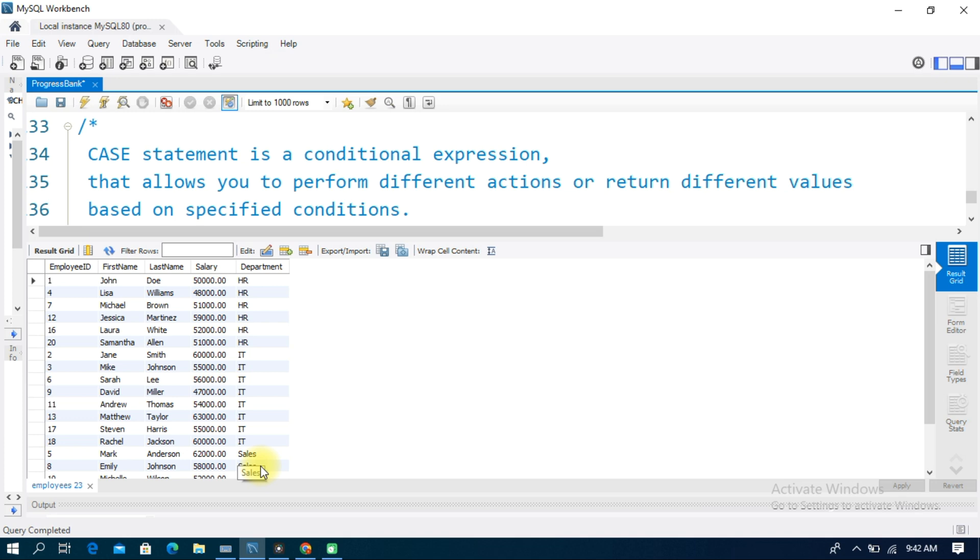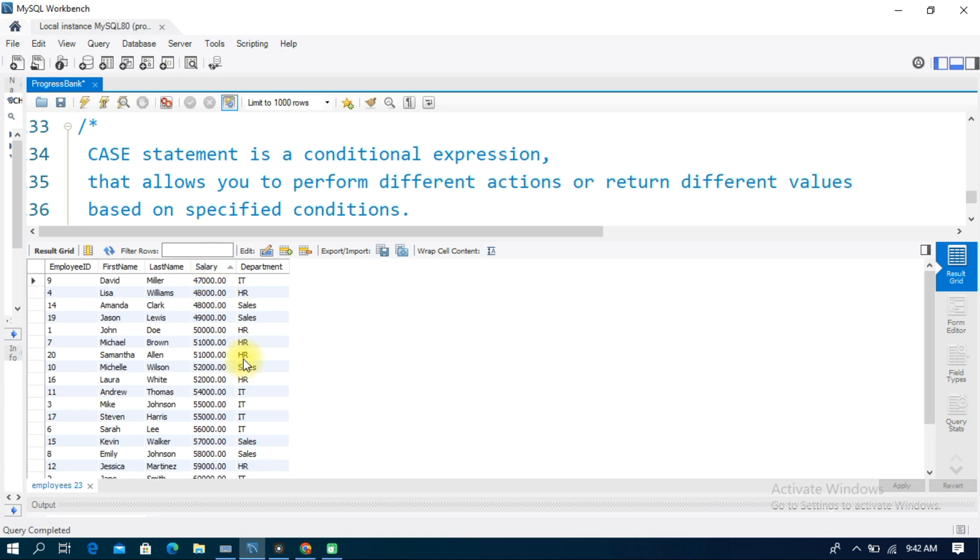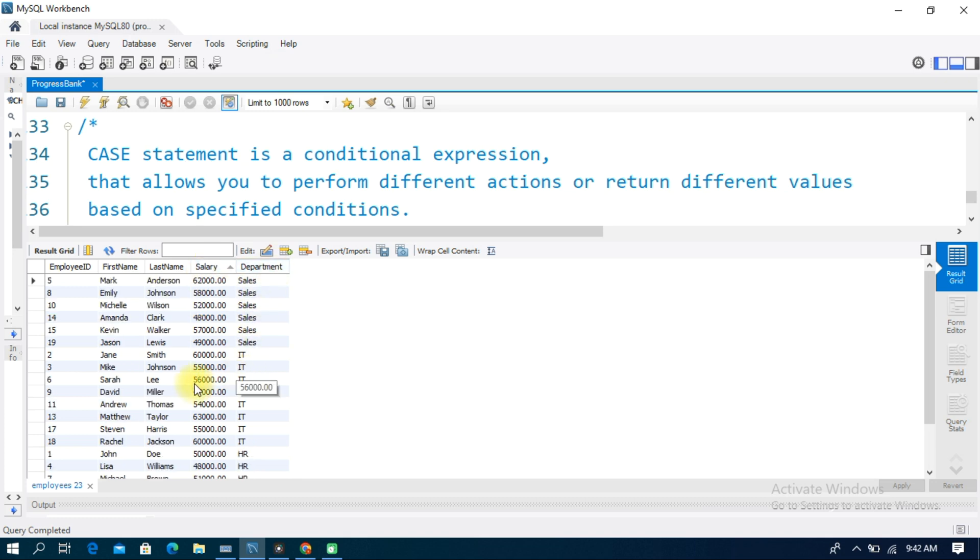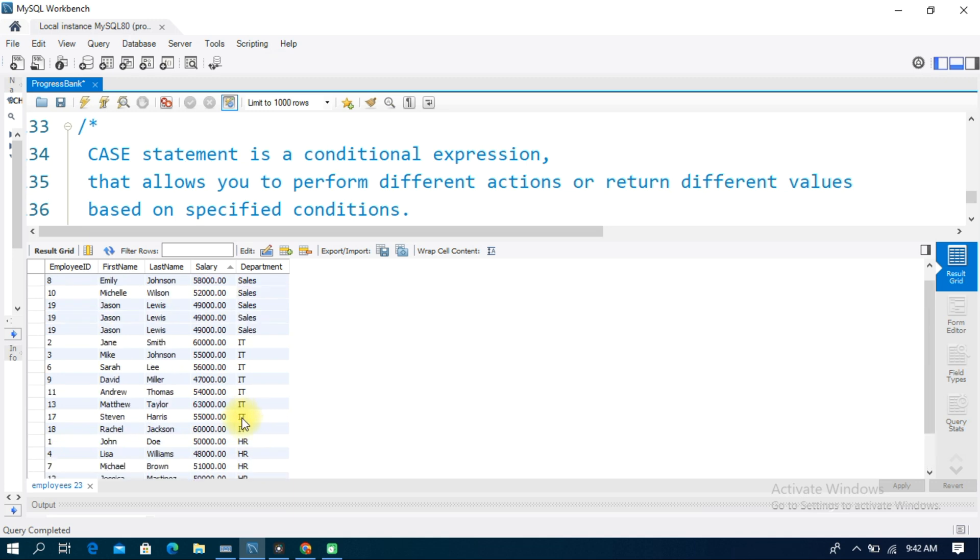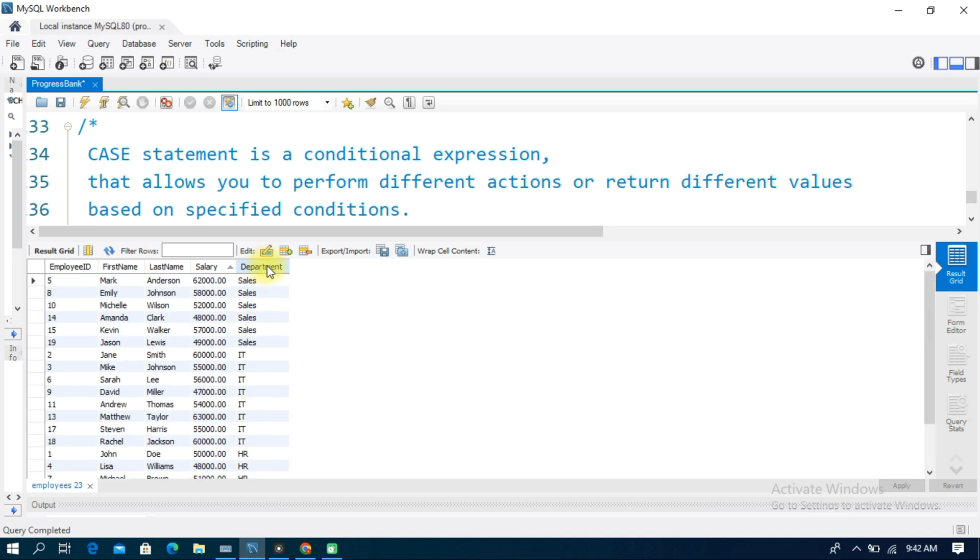I am going to show you a CASE statement where each department gets a different salary increase. HR department gets 10% salary increase, IT department gets 15% salary increase, and Sales department gets 20% salary increase. This is a basic example of a CASE statement.